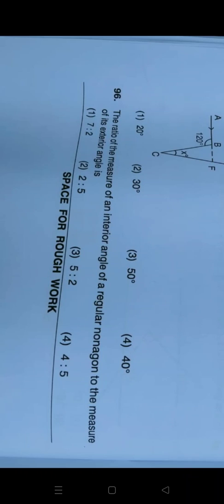Question number 96: the correct answer is seven is to two, that is option number one. In this question they have given a figure, so the correct appropriate answer for this figure is option number three.